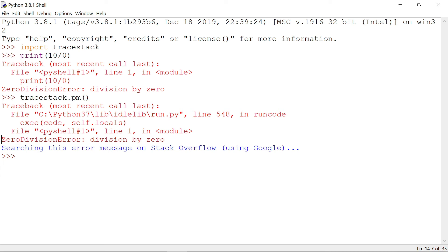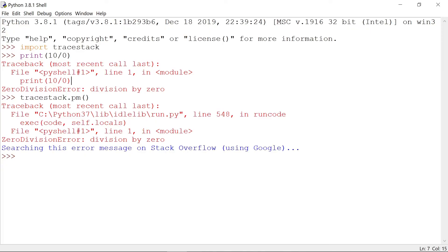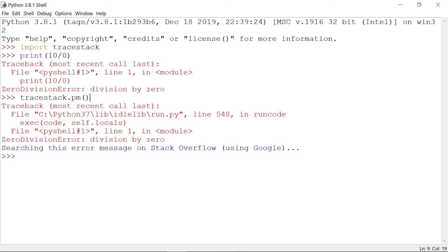You can see the ZeroDivisionError — 'division by zero' — it is copied and it searches the browser, showing different types of solutions. When you write a Python program and get some error, you import tracestack and call the 'tracestack.pm()' function. It automatically copies the error and searches the browser. If you don't want to search explicitly, you can use this trick.